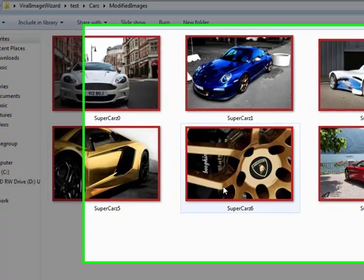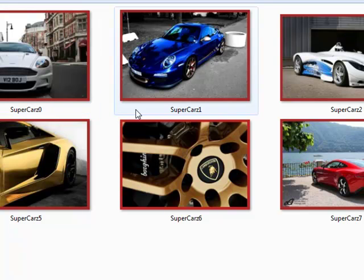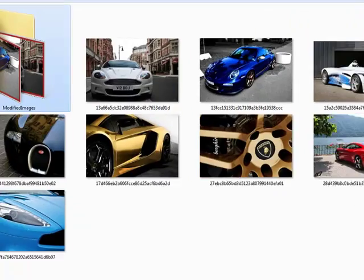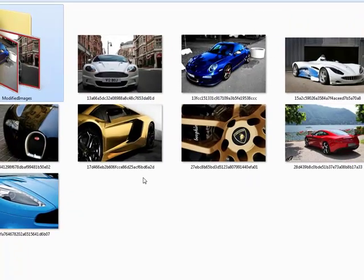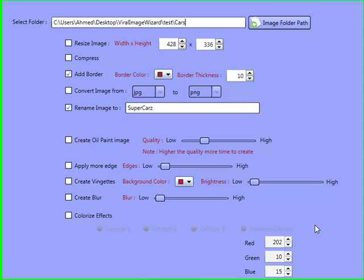As you can see, we've got the red border in there. And if we have a look at the names of these images as well, we've got supercars zero, one, two, three, four. So there you go, it works real cool. I'm going to delete this folder now.